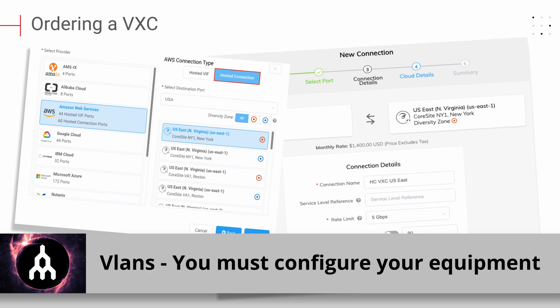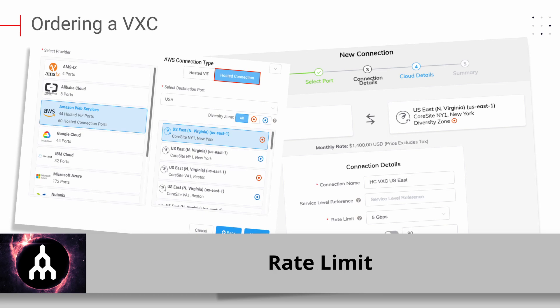VLANs: It is possible to run a port untagged, but in general, it is not recommended. You will most likely wish to enable VLAN tagging. Be sure to configure your equipment accordingly. Rate Limit: Each VXE can be rate-limited as desired. Each VXE can be configured to use some or all of the port bandwidth.